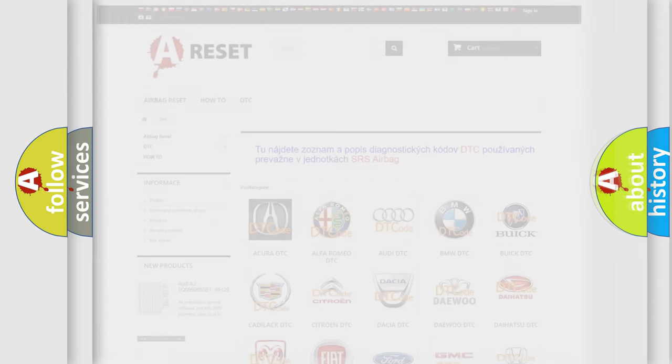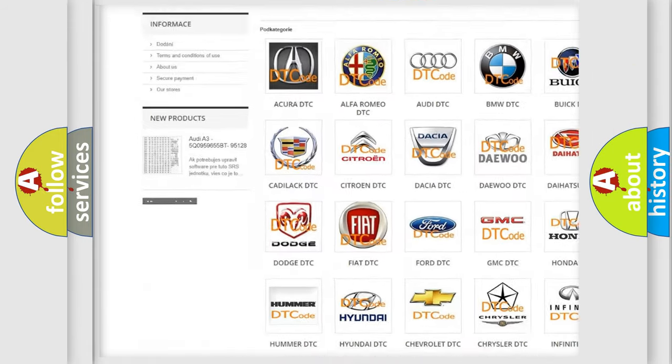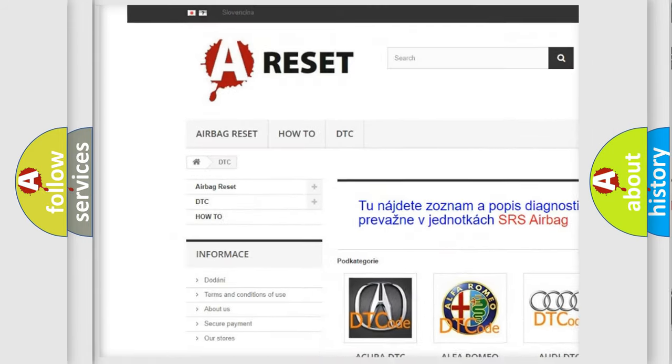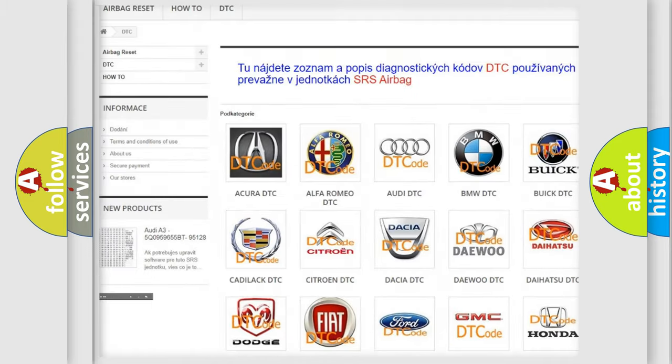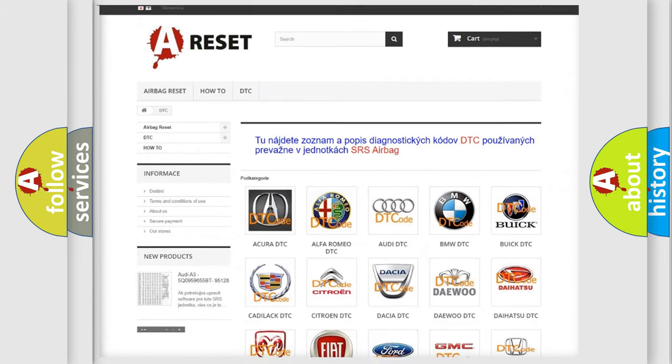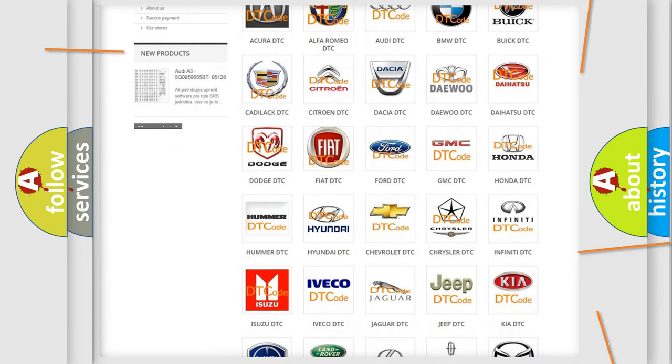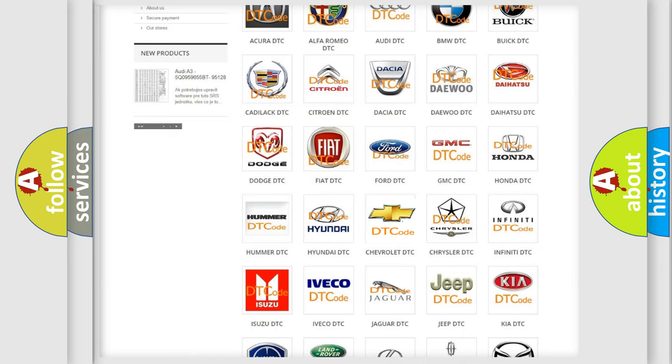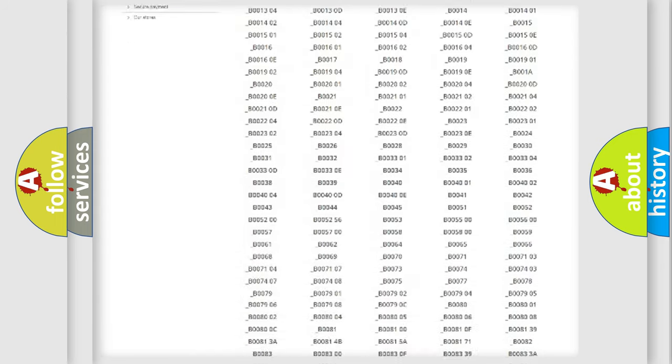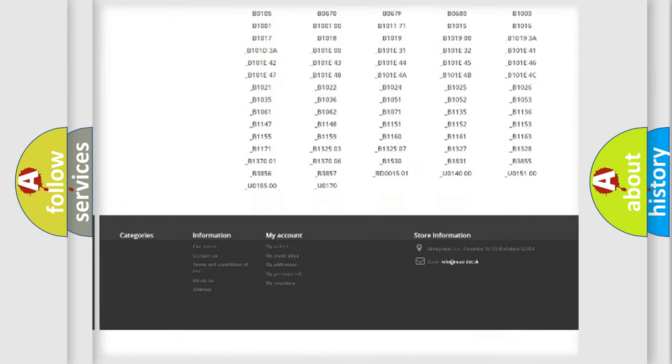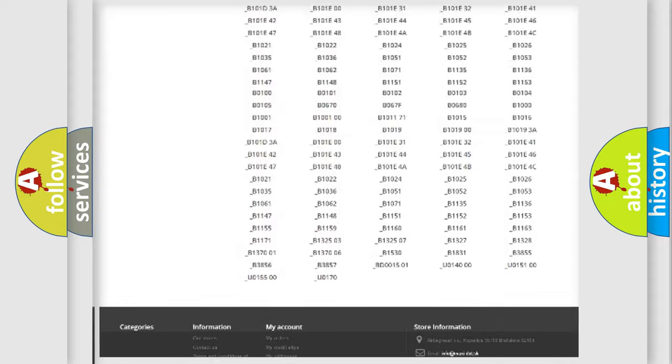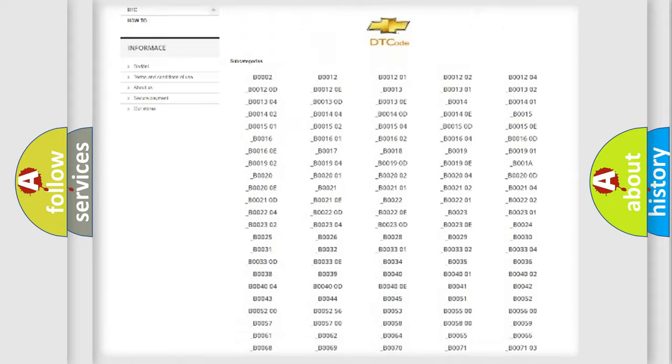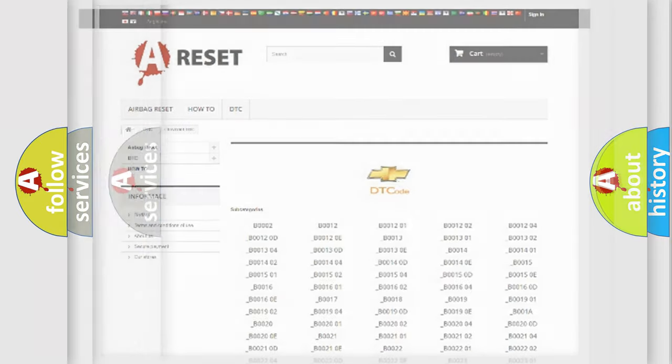Our website airbagreset.sk produces useful videos for you. You do not have to go through the OBD2 protocol anymore to know how to troubleshoot any car breakdown. You will find all the diagnostic codes that can be diagnosed in Chevrolet vehicles, plus many other useful things.